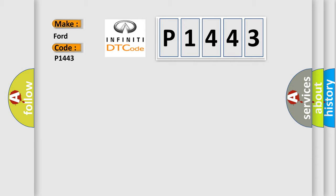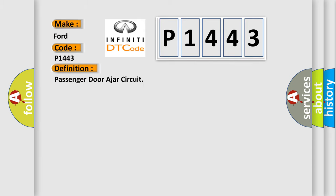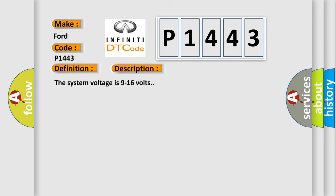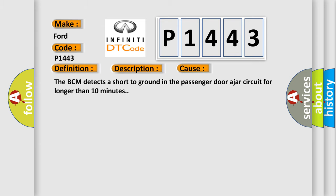The basic definition is Passenger Door Ajar Circuit. And now this is a short description of this DTC code. The system voltage is 9 to 16 volts. This diagnostic error occurs most often in these cases: The BCM detects a short-to-ground in the passenger door ajar circuit for longer than 10 minutes.